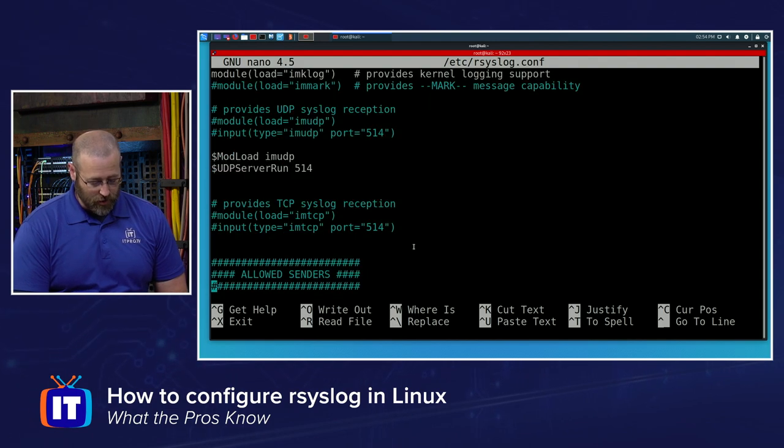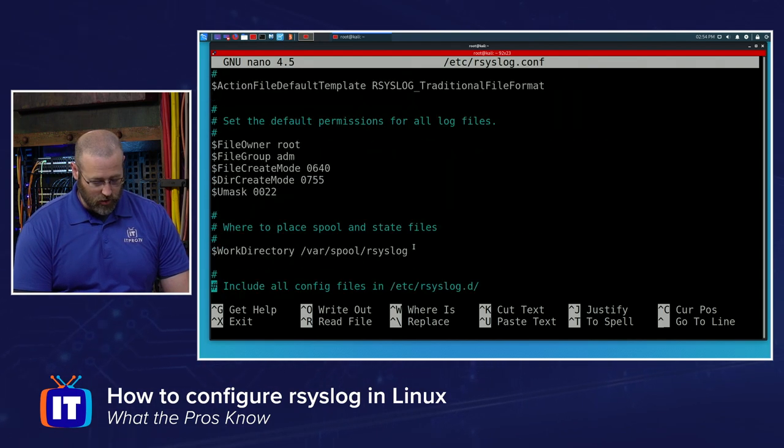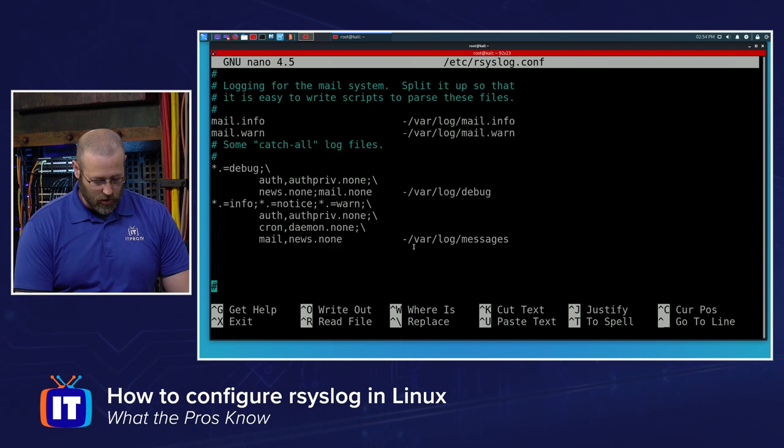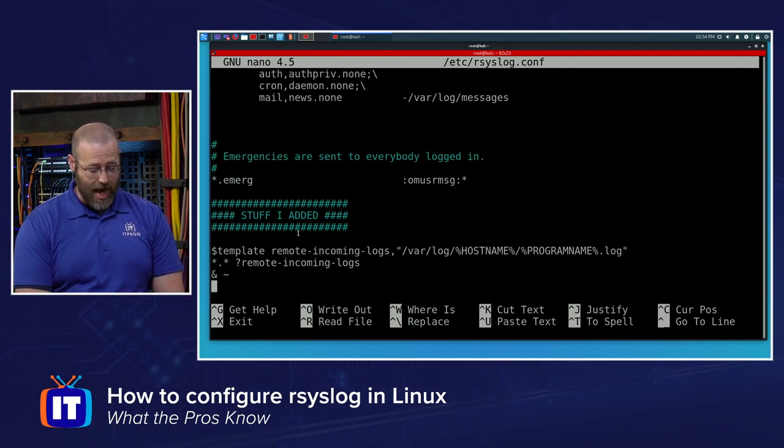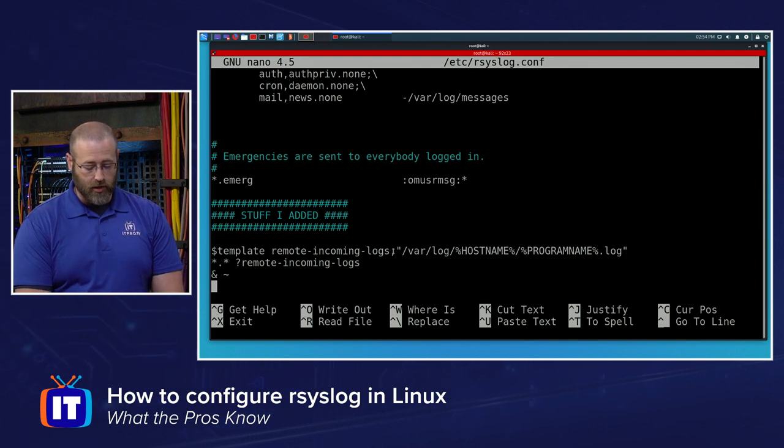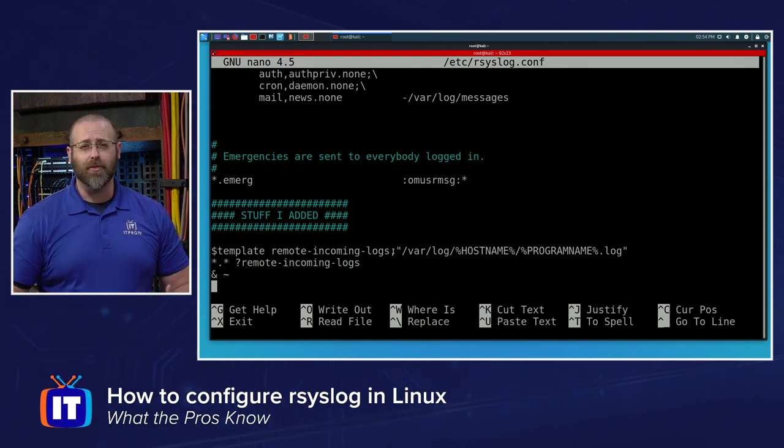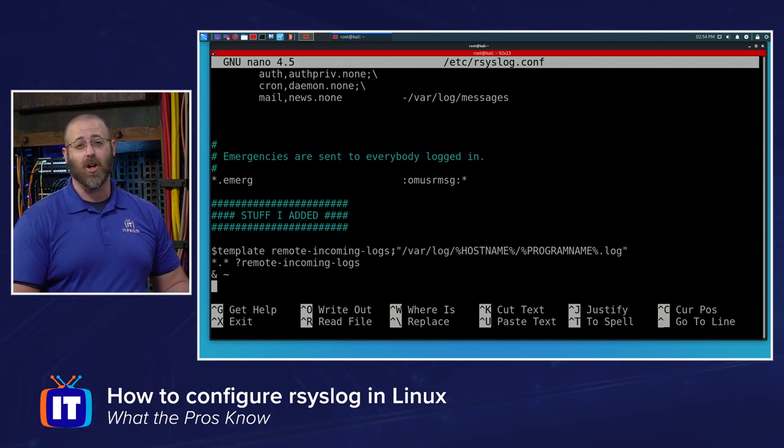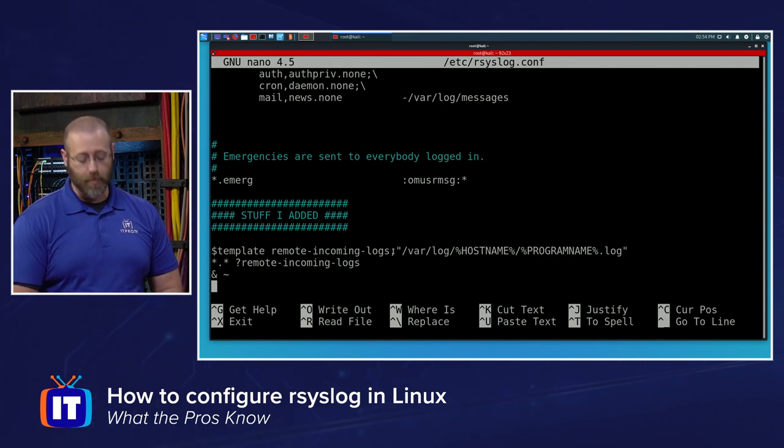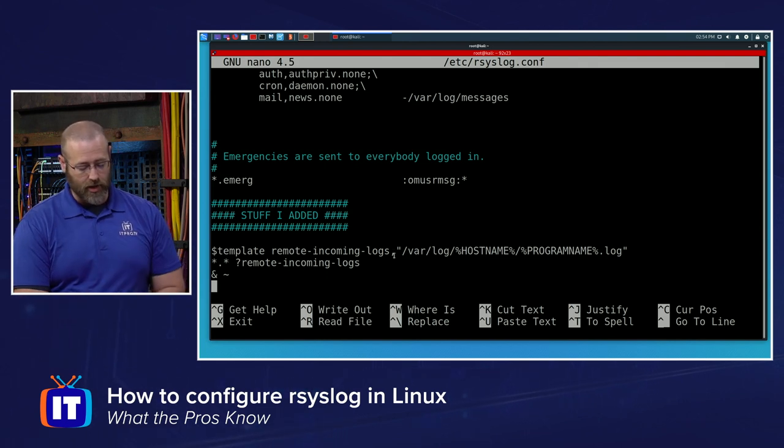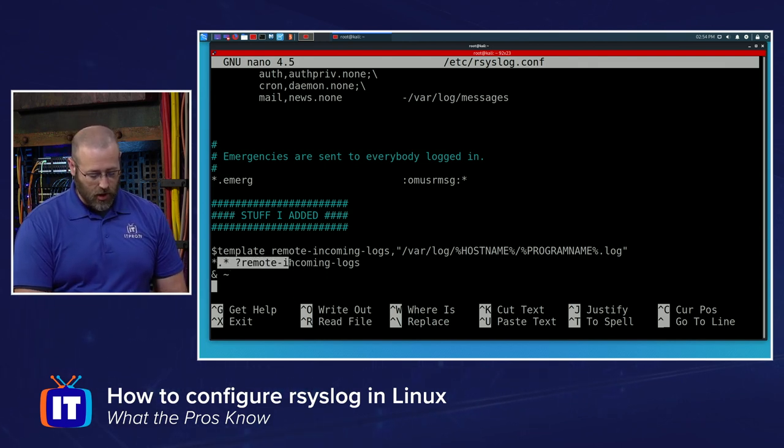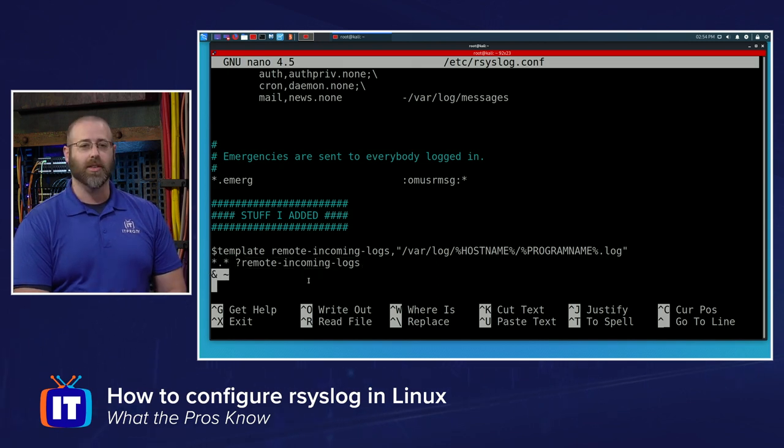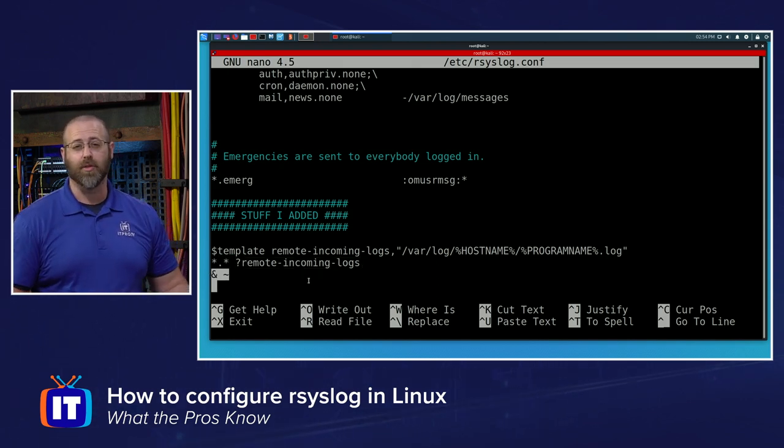Down a little bit further, we need to also define a couple of other things. I just added an area, said stuff I added. I'm using a template for remote incoming logs saying this is the template for how I want this to look. It's going to save these logs in /var/log for me under the host name and then program that it's running. And then .log at the end of it. Star dot star, all the remote incoming logs, and then this little ampersand with the tilde is going to be to stop processing after we've received that.